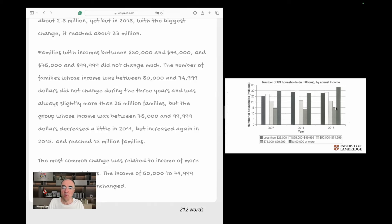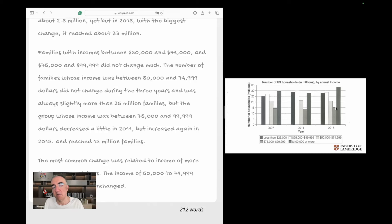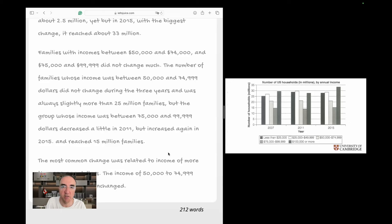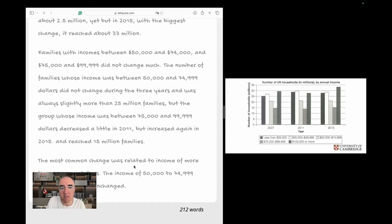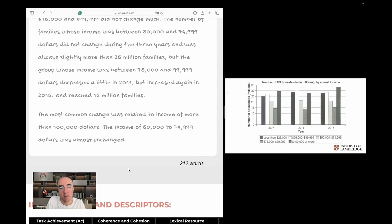We have this pattern of reporting data in a rather mechanical way: in 2007 it was this, in 2011 this happened, and we reached this number in 2015. We pretty much repeated this pattern five times for five bars. It's very repetitive — we don't have a huge variety of grammatical structures, just some sentence templates and some words.